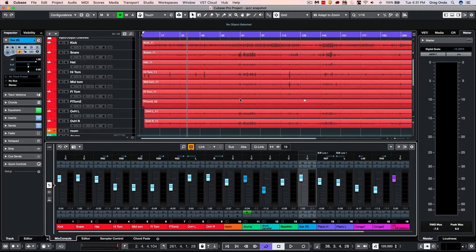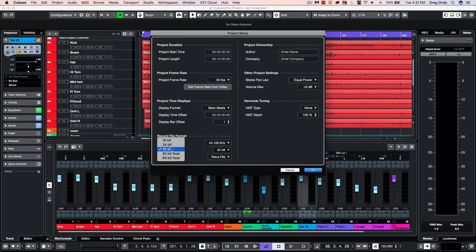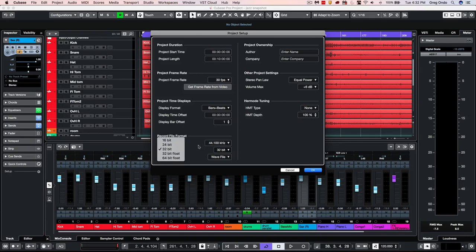Cubase 9.54, which was recently released, introduced a new subtle feature which allows you to actually record the audio at 32-bit integer. So as audio interfaces come out as 32-bit integer savvy, we can take advantage of that immediately inside of Cubase.